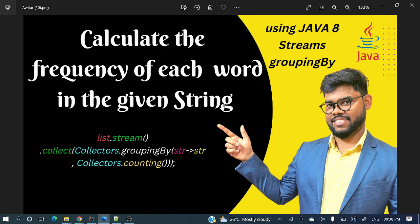In multiple ways we can achieve the same thing, but today I will explain a very convenient way using a single line of code. We'll use Java 8 and streams concept with grouping by. Let's jump into the coding part.